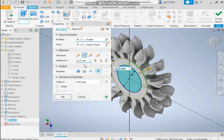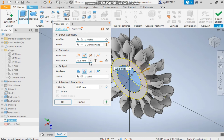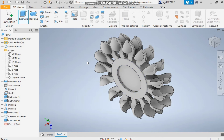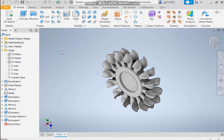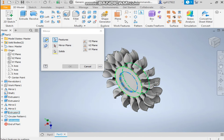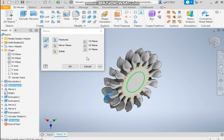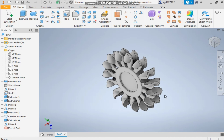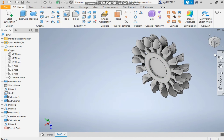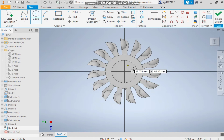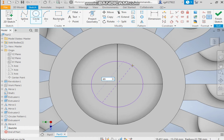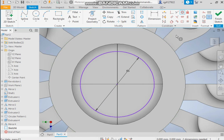Extrude it, flip the direction, and take the cut. Now mirror this profile to the back: take the mirror command, select this feature, select the mirror plane as working plane 1. The same profile has been mirrored to the back side. Now select this face and make a circle of diameter 65mm.